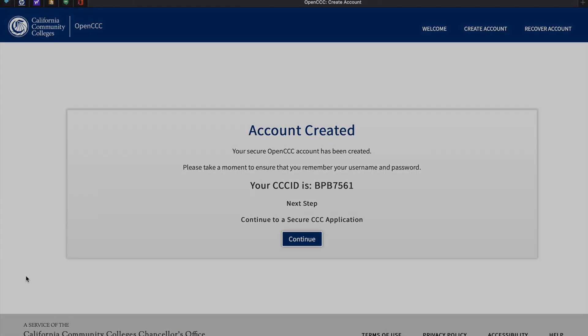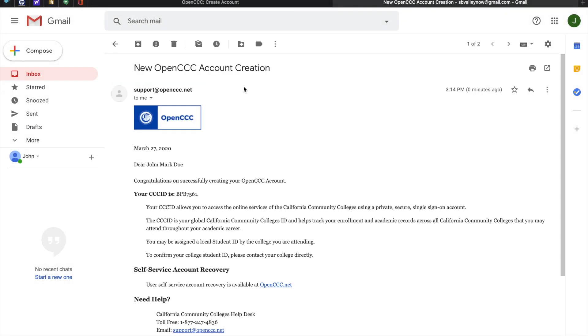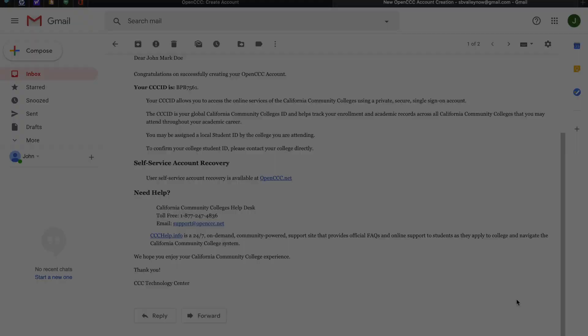Your openccc.net account has now been created. You should be receiving the email shortly about your account creation. You may want to hang on to this email just for your records.